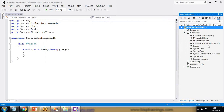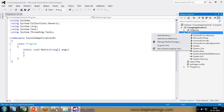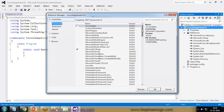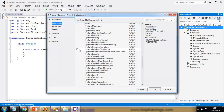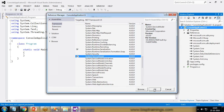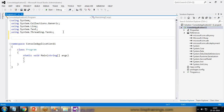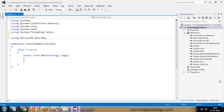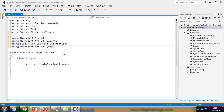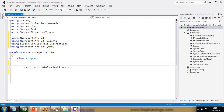In references I now have Microsoft.Xrm.Sdk and Microsoft.Xrm.Crm.Sdk.Proxy. I also need two more local references: Microsoft.Runtime.Serialization and System.ServiceModel. I add those as well. Then I add four using directives: Microsoft.Xrm.Sdk, Microsoft.Xrm.Sdk.Client, System.ServiceModel.Description, and Microsoft.Xrm.Sdk. The first thing I'll do is build connectivity with Dynamics CRM using these libraries.